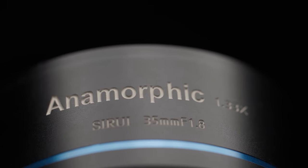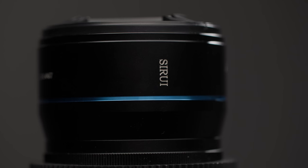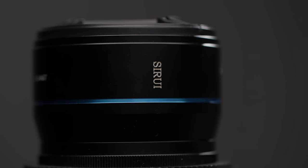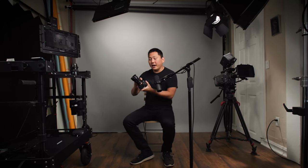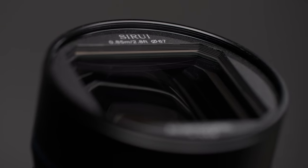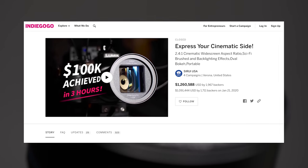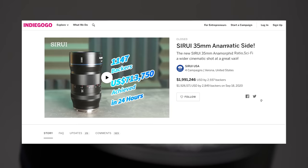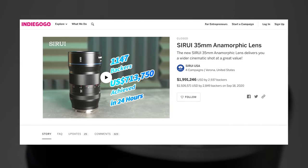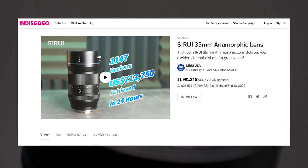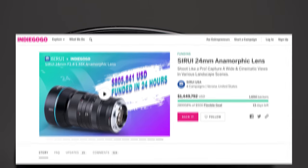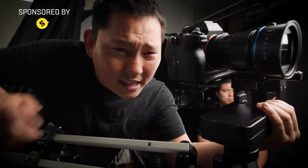Today we're checking out some budget anamorphic lenses from Sirui. They tend to launch their lenses on Indiegogo and they crush it — this first 50mm was trying to get a hundred thousand dollars and got over a million. Then they launched this 35mm and that got almost two million. They just launched a 24mm, so there's actually a full set: 24, 35, and 50.